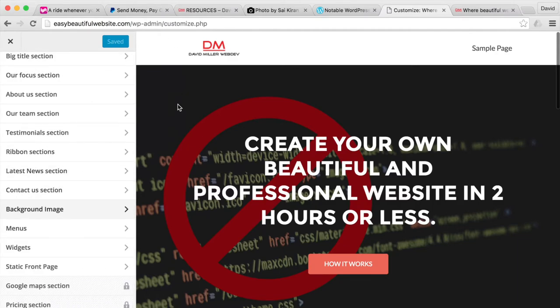And that's how you upload a background image for your website.